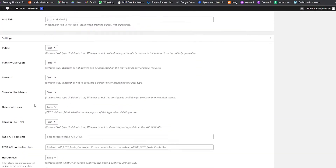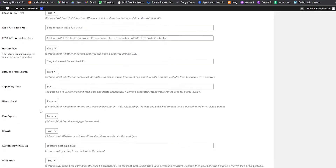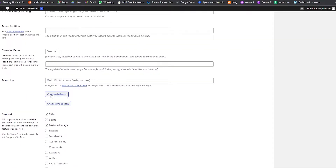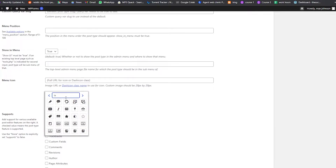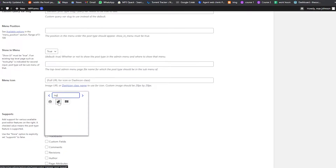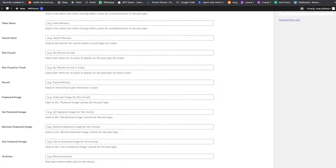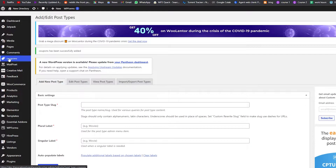We'll scroll down — don't worry about all the options, you can leave them blank. When we reach the bottom, we'll choose a Dashicon to display. Since there's no coupon icon, we'll go with a tag icon. Then we scroll back up and click Add Post Type. On the left side we now have Coupons, All Coupons, and Add New Coupon.